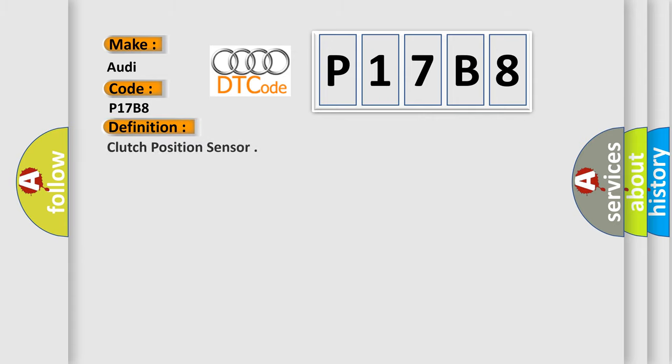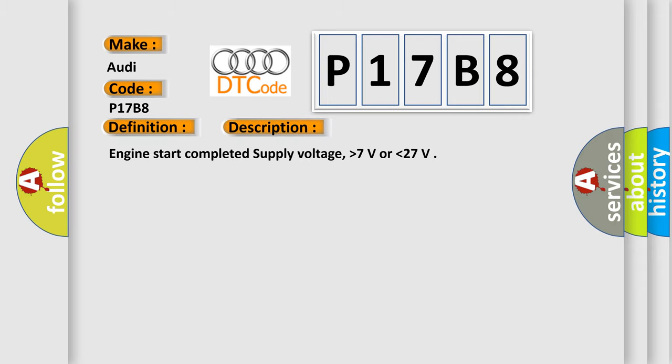The basic definition is Clutch position sensor. And now this is a short description of this DTC code: Engine start completed supply voltage, higher than 7 volts or lower than 27.